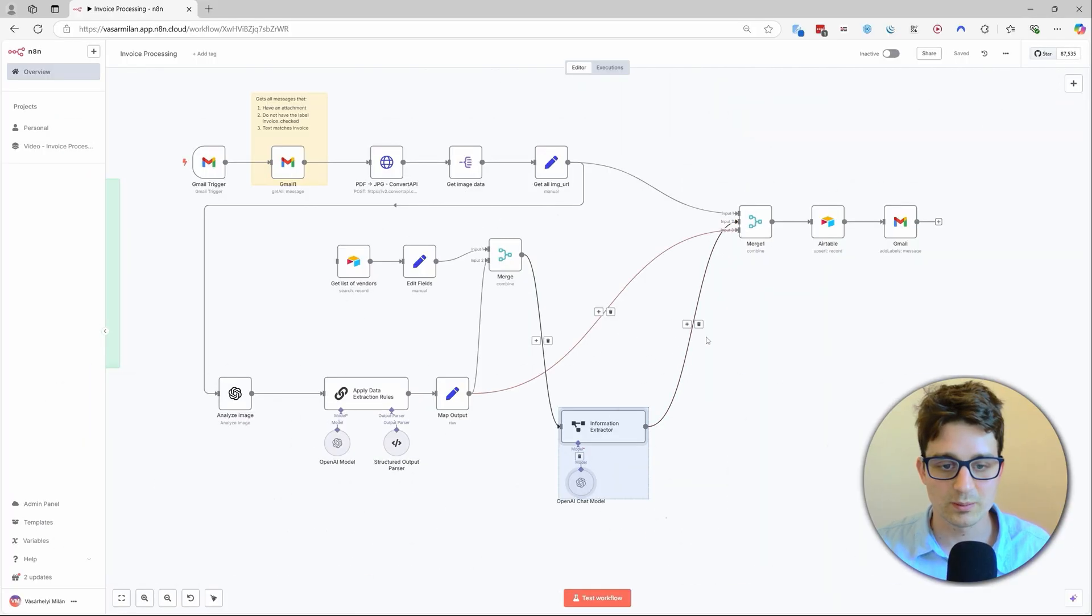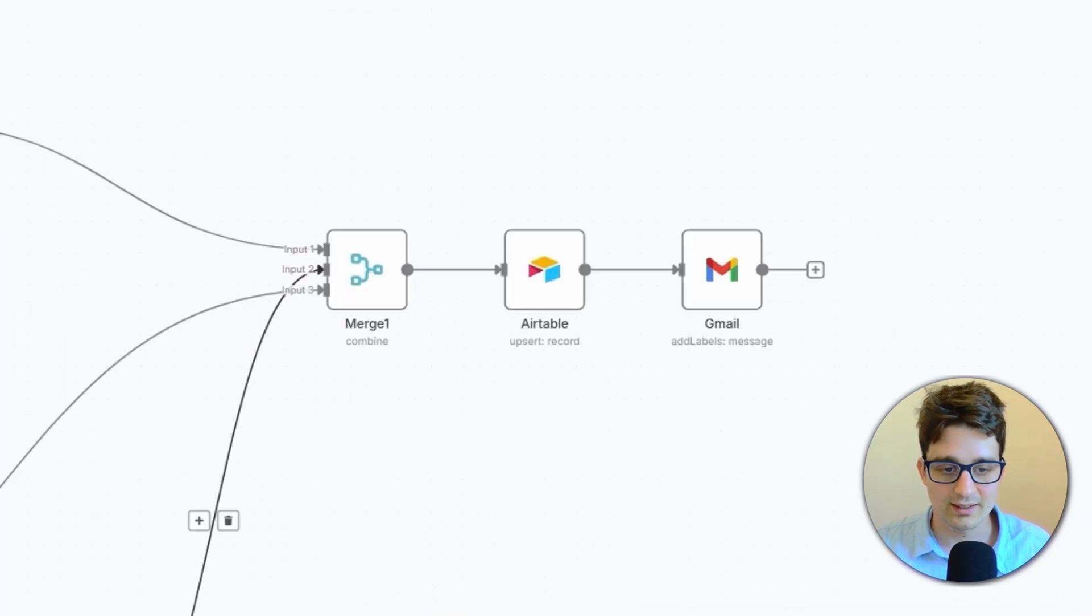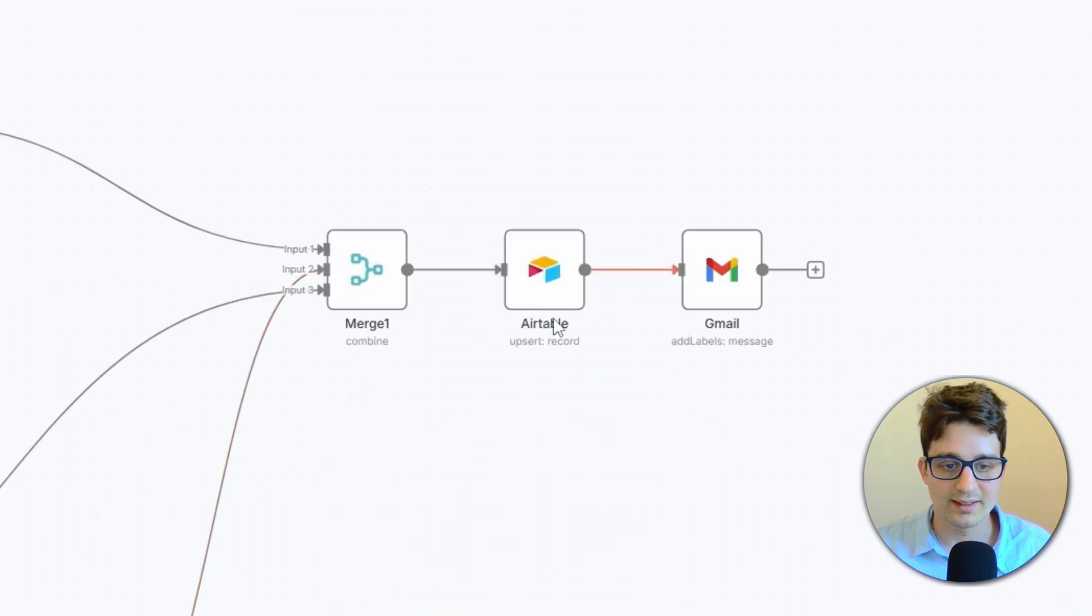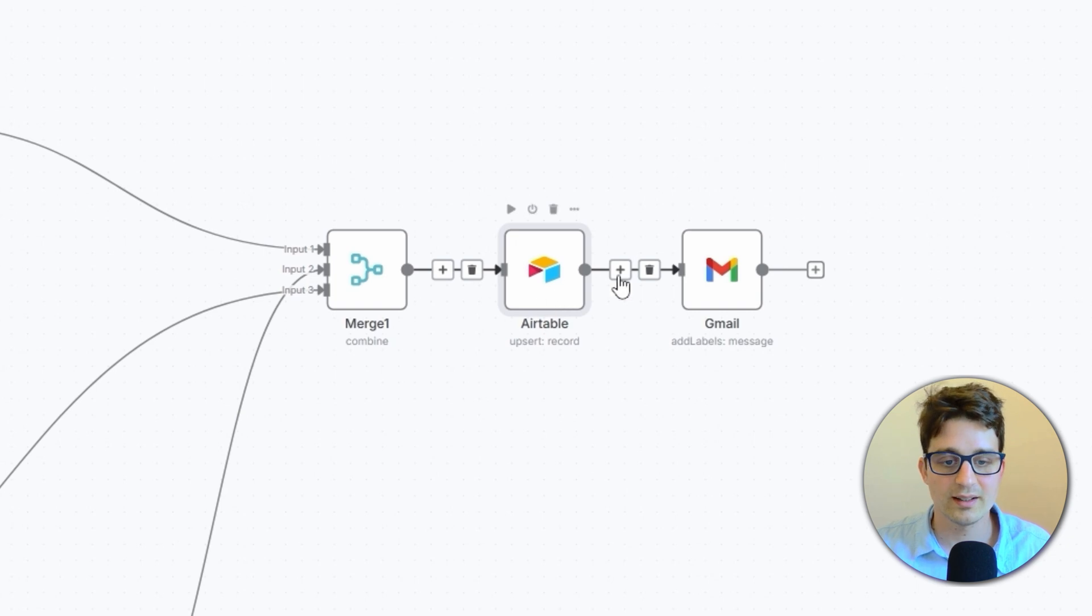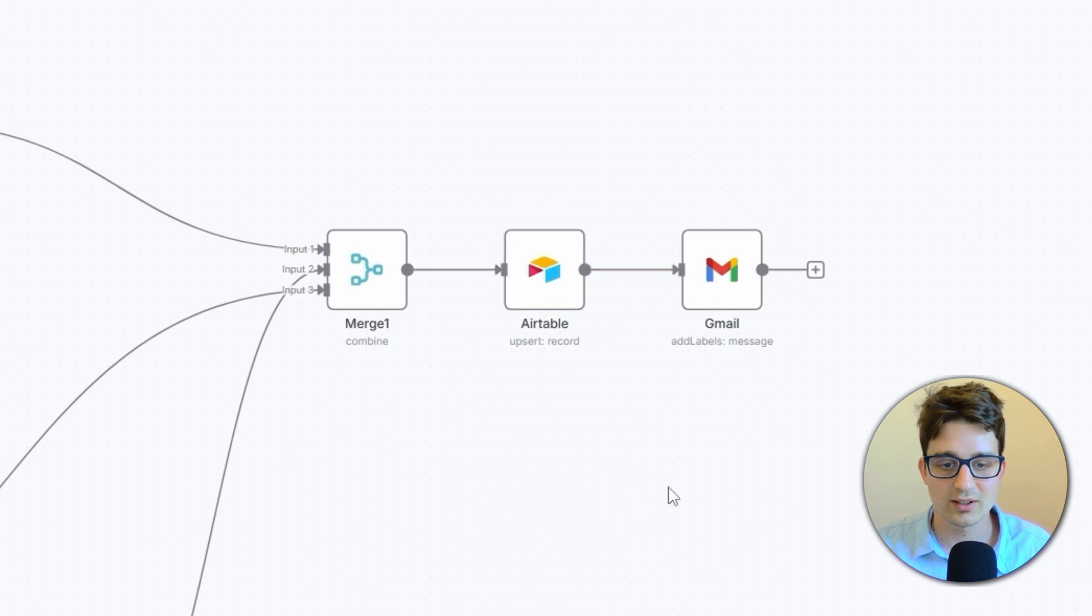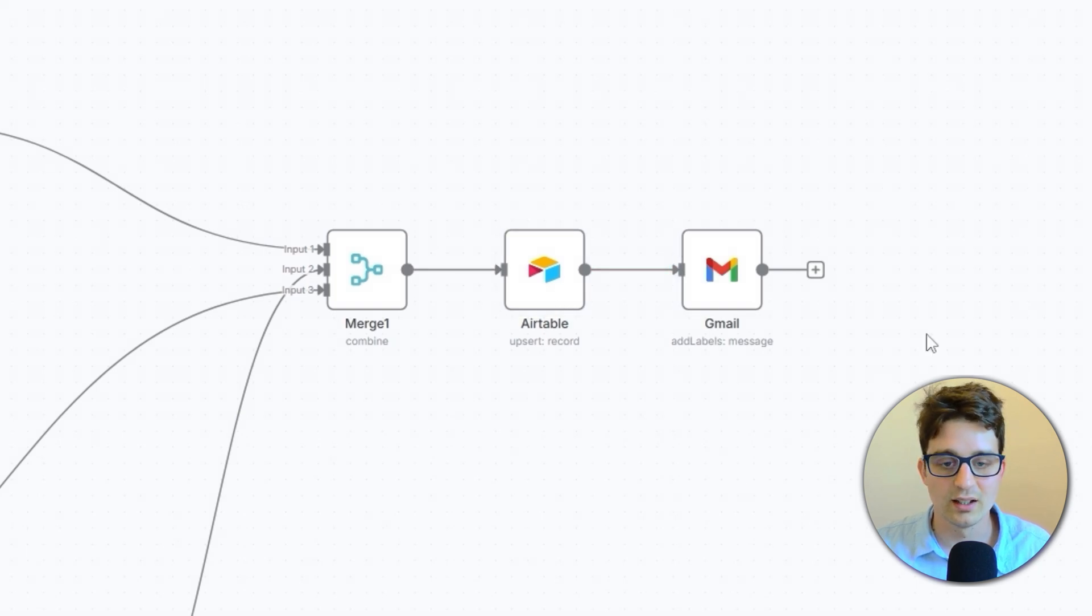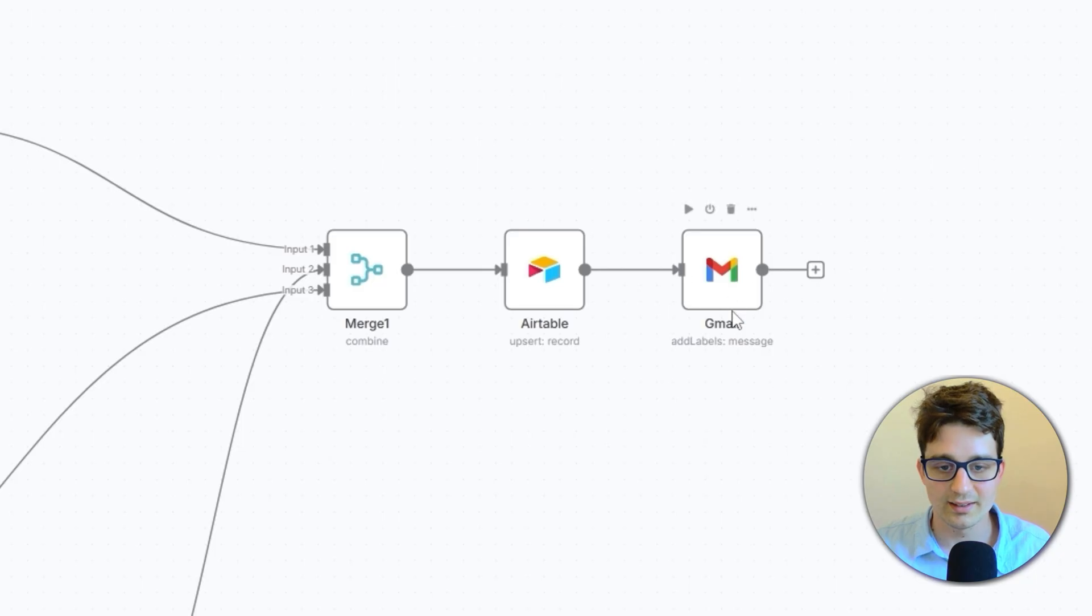And then this is going to push the data into our Airtable database.